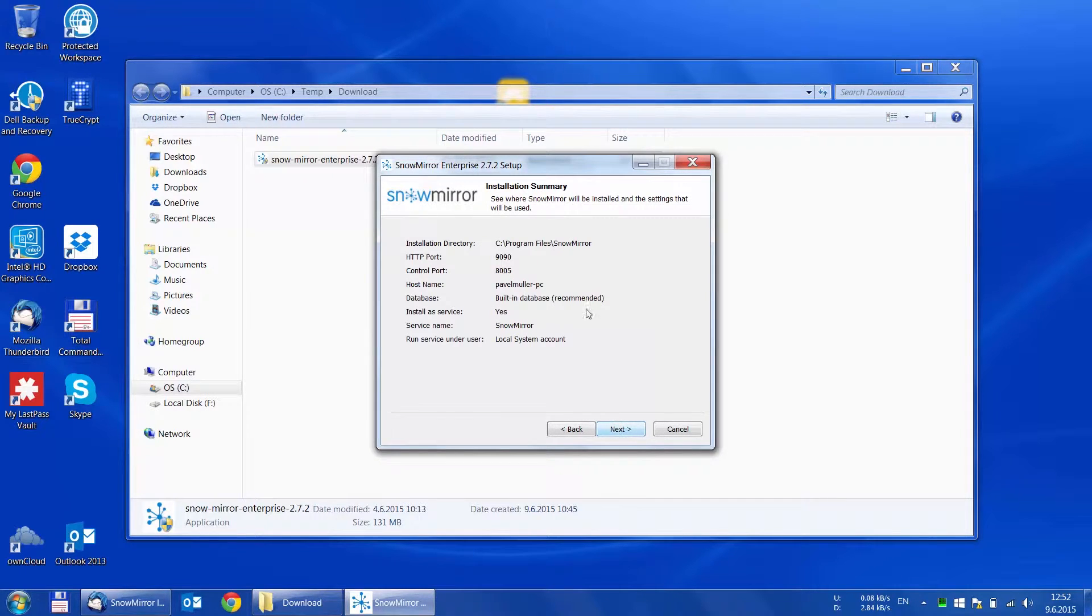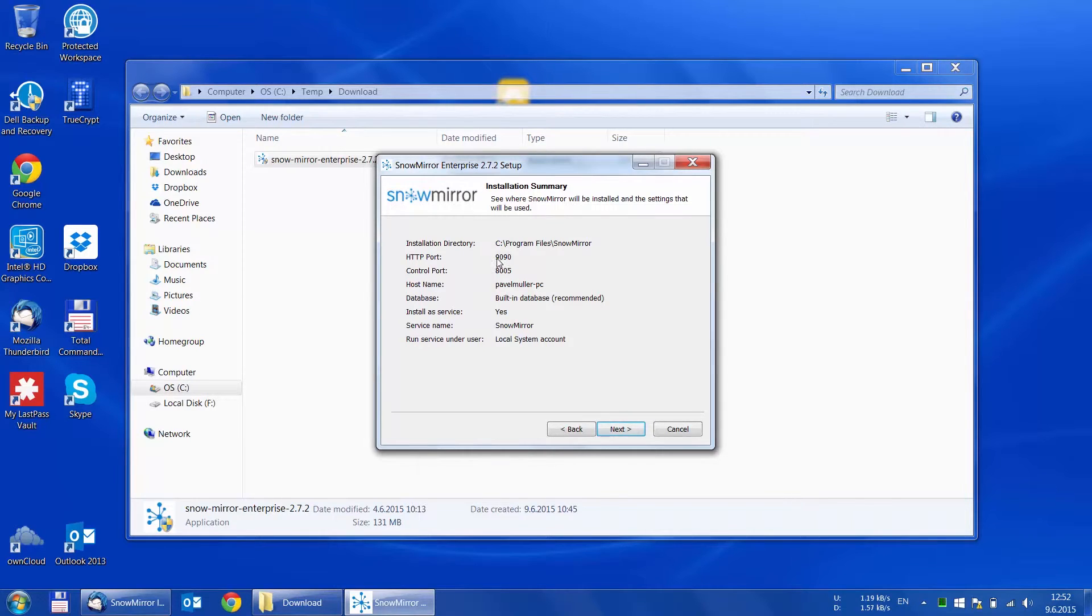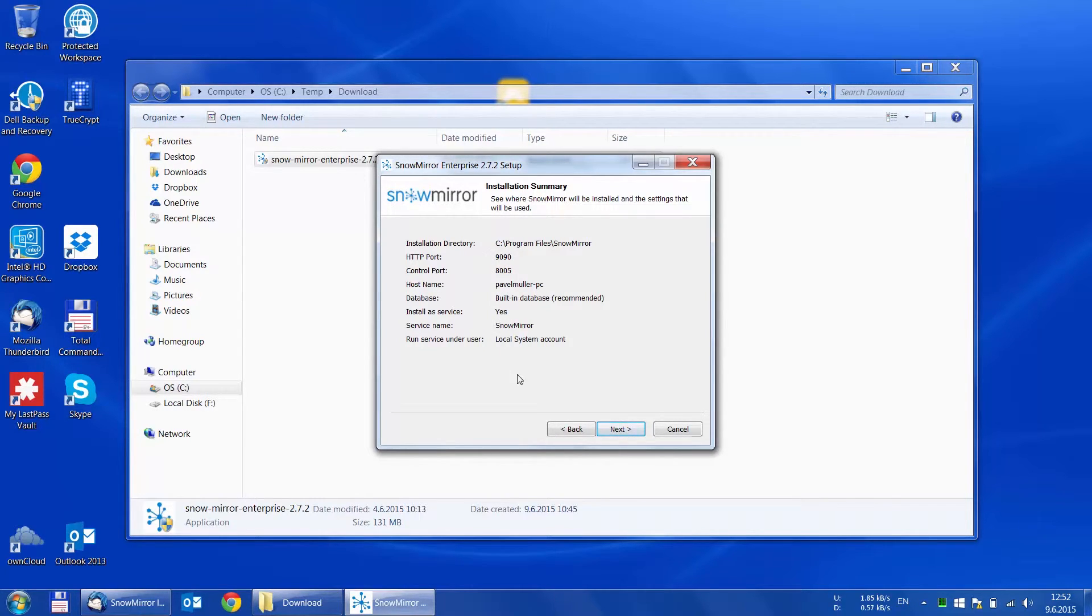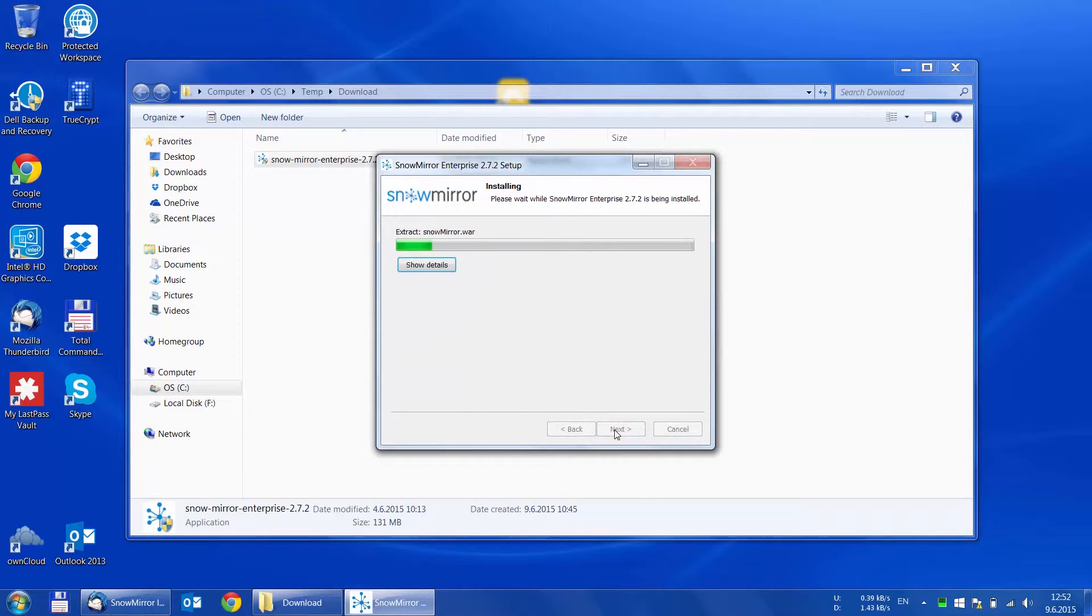As we can see, the express option installs SnowMirror into the program files directory and runs on the local port 1990. After we click next, SnowMirror begins the installation.